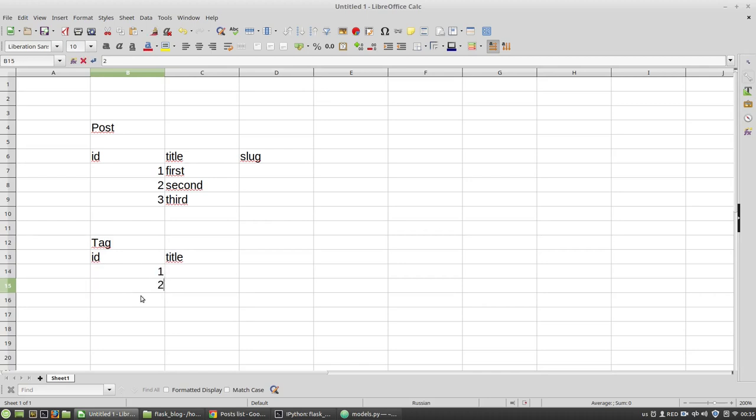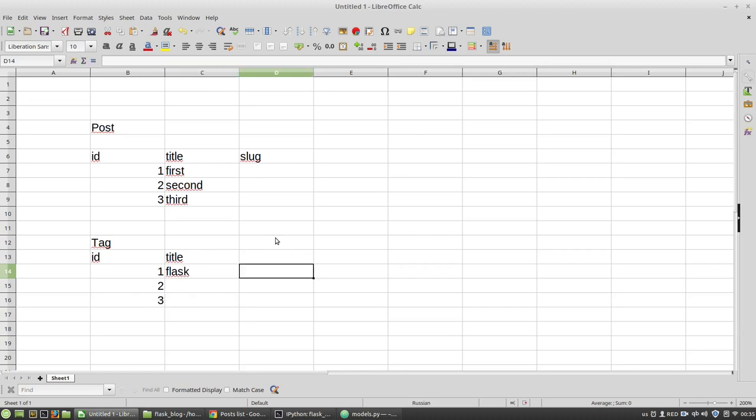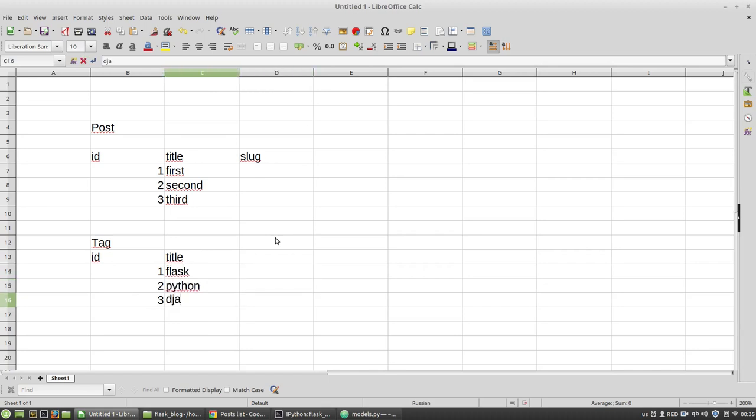id1, id2, id3. Flask, Python, Django, for example. Anything you want.